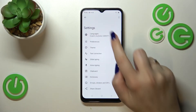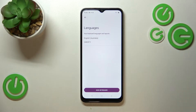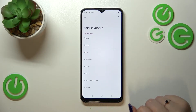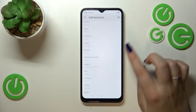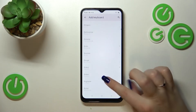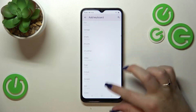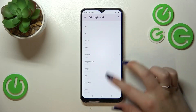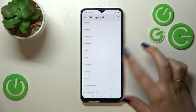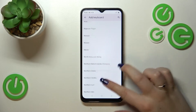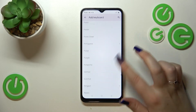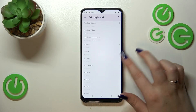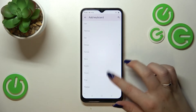Then let's enter the Settings. Now let's tap on Languages and pick Add Keyboard. As you can see, we've been transferred to the full list of all available languages from which we can choose. This list is very wide and I'm pretty sure you will find the language you'd like to set.